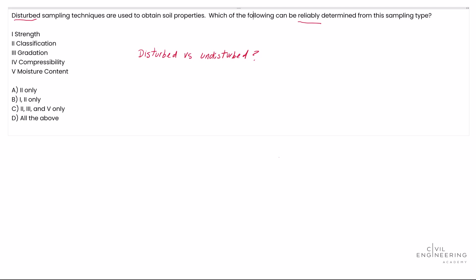strength is a property - if we look at the first one here - strength is a property that cannot be reliably determined from disturbed samples because soil strength is highly dependent on the soil's in situ structure. We need to know that, so we'll put an X on this one.